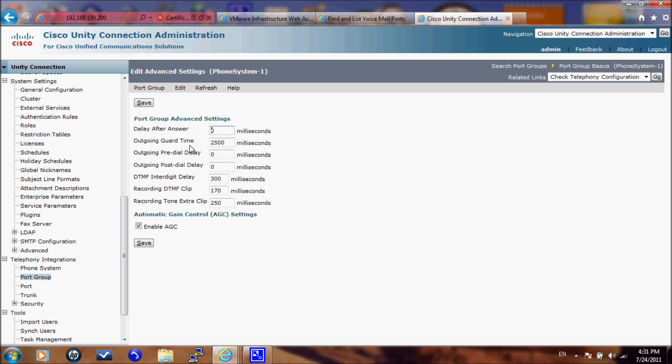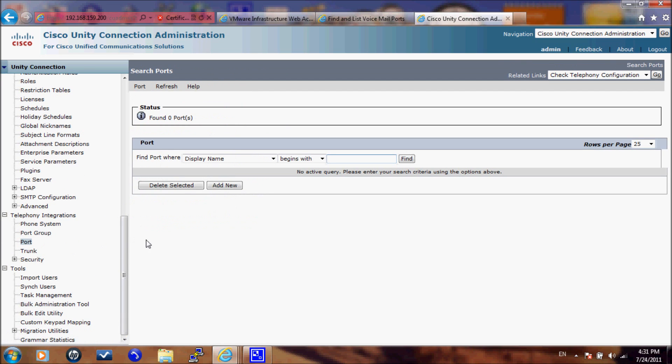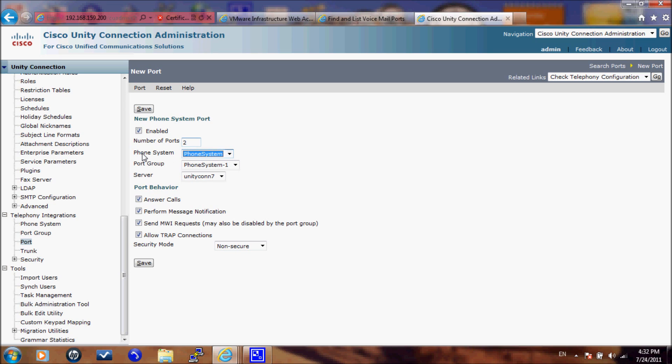Final step is to go to ports and add your ports. First thing you need to specify is the number of ports that you have. And we have only two by license. Then you will select the phone system that you are integrating with. And the port group that you will use.